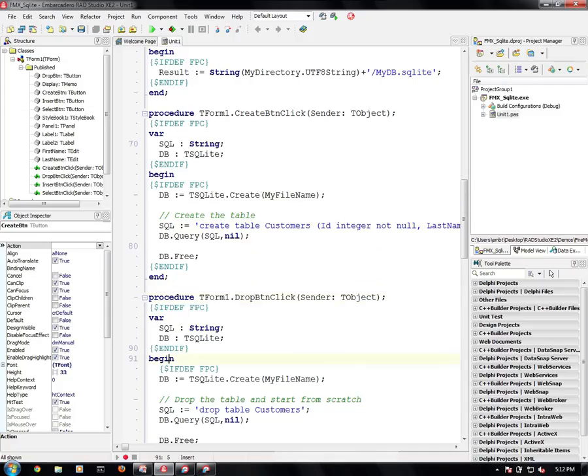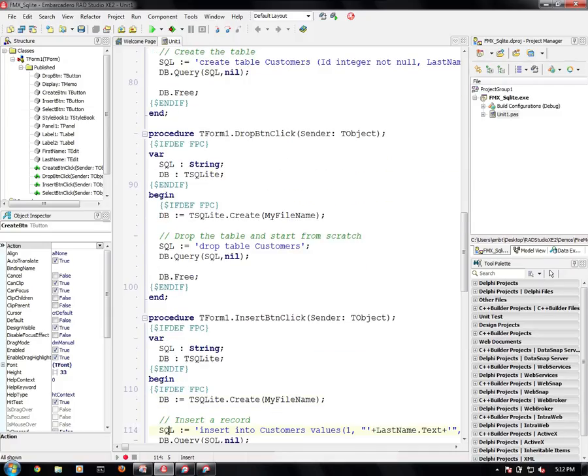The drop of the database, very similar. We just fire drop table customers and it goes away.